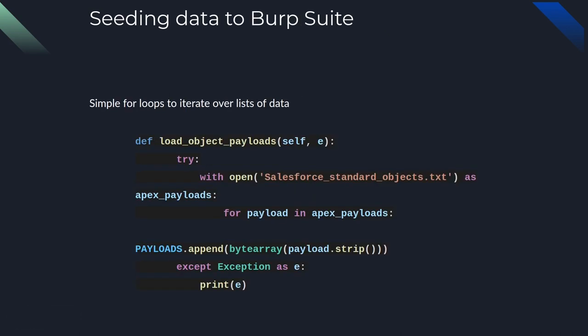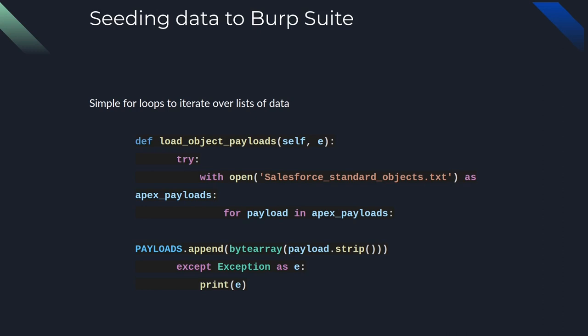Seeding data to Burp Suite. One of the core functionalities for Aura Intruder is being able to seed the standard object list to the Burp payload generator, and this is how we're automating discovery. So, as you can see with this for loop, after the text file is opened, it is going through every line, because every line is a payload. Every line is a standard object that is being added to the payload so that we don't have to manually go through every standard object case and insert it into Intruder. And one of the interesting things to note here is that the payload array is appending a byte array. That single payload is stripping the new line character. I just thought it was interesting that payloads are converted to byte arrays in Burp.